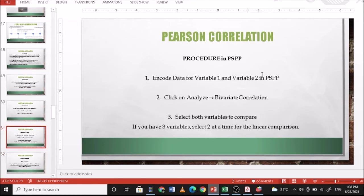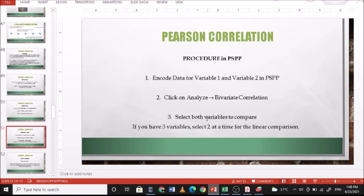So procedure in PSPP: encode your data for variable 1 and variable 2 in PSPP. Then click on Analyze, Bivariate Correlation. Select both variables to compare. If you have three variables, select two at a time for the linear comparison.